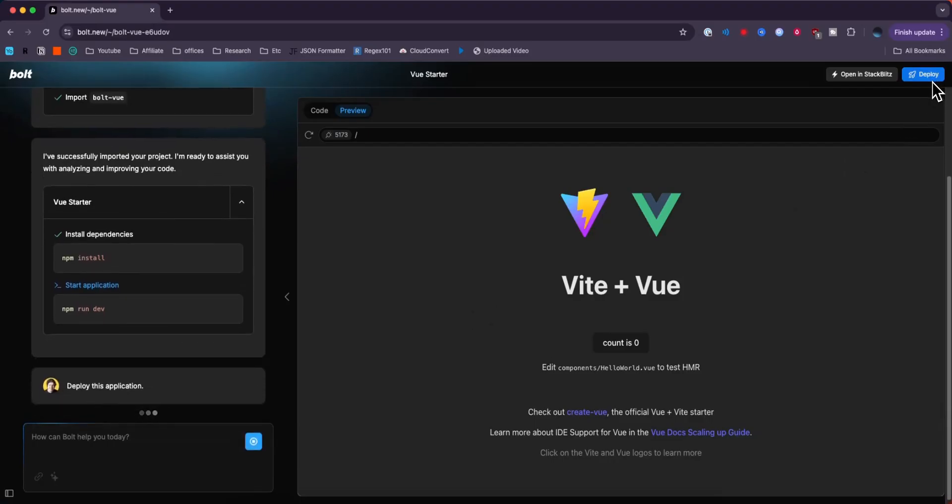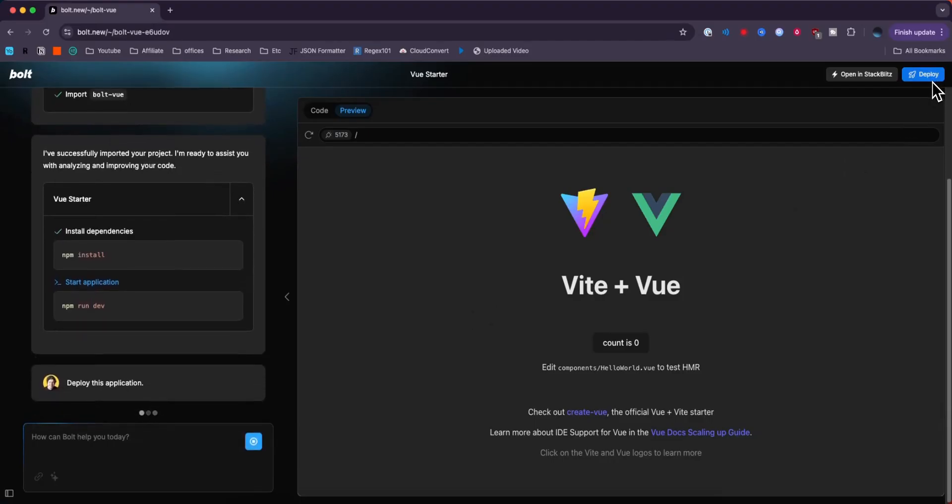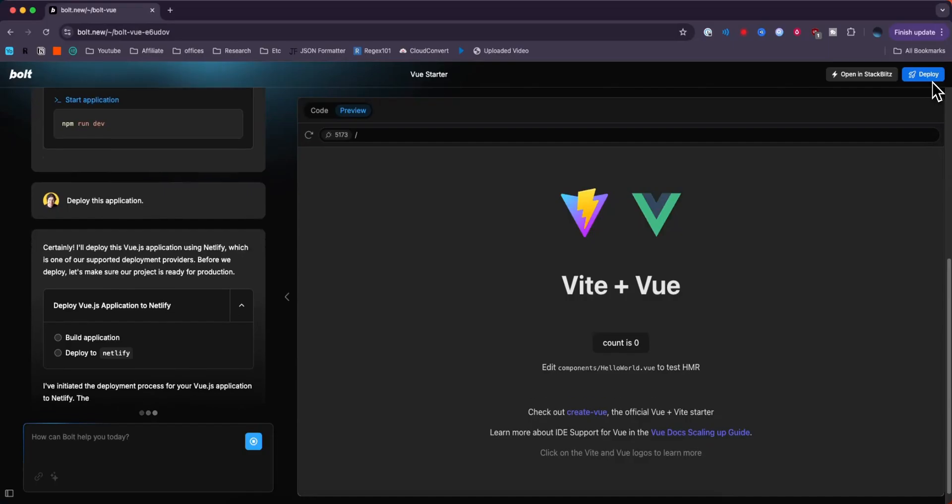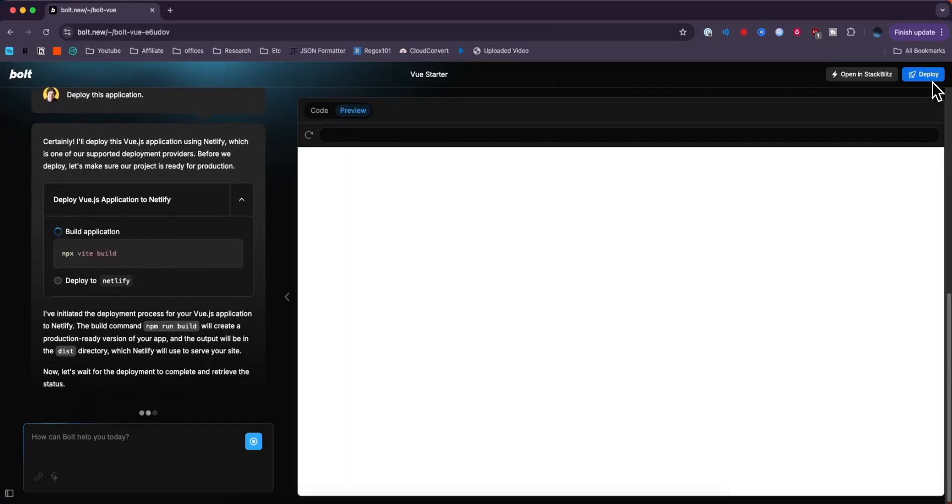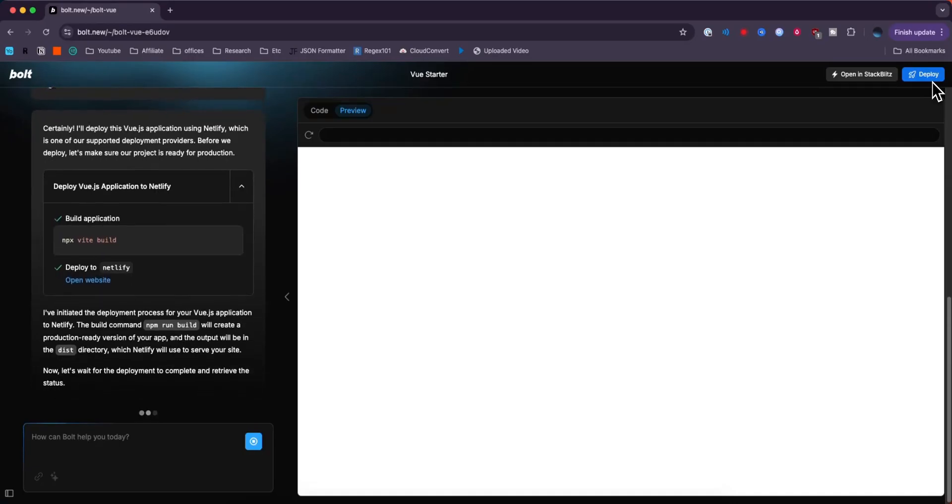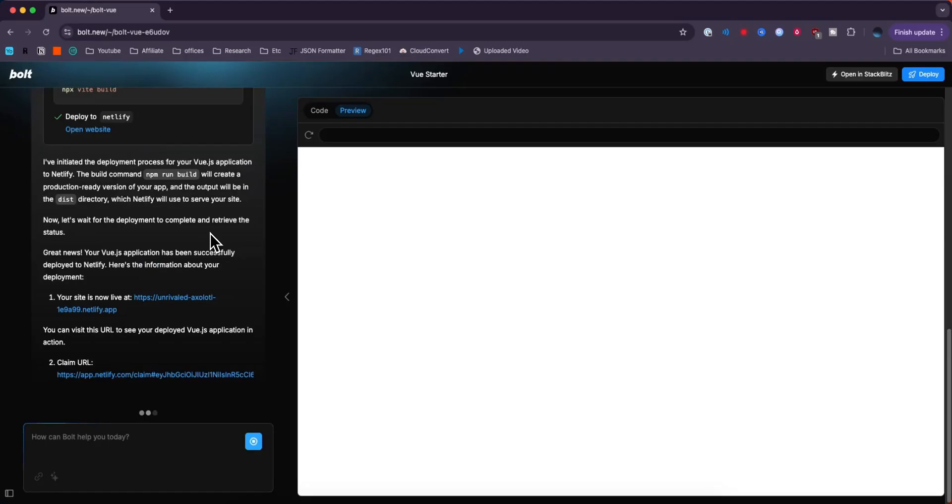So if we click on where it says deploy at the top right, we can see it's now saying that it's going to deploy the application. It's going to build it first and then deploy it to Netlify. And this will take a couple seconds to do.